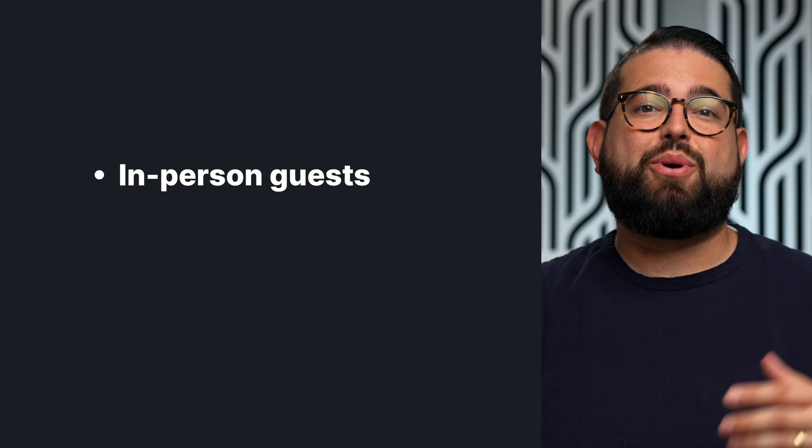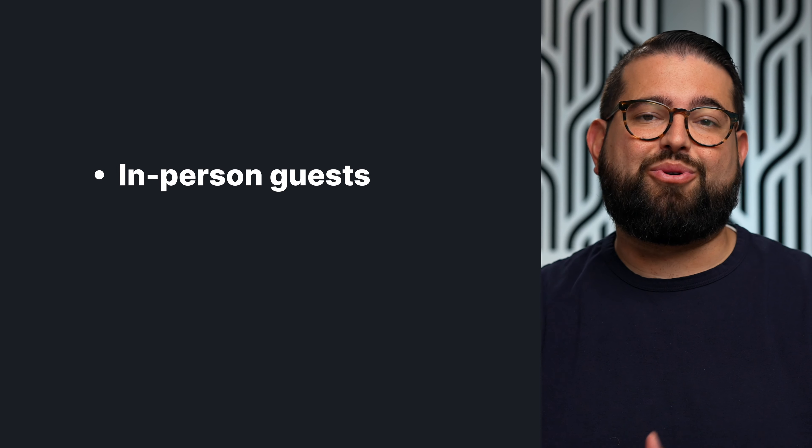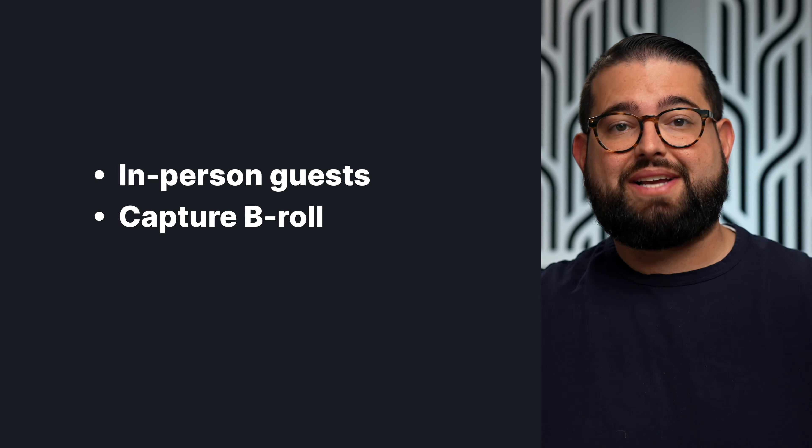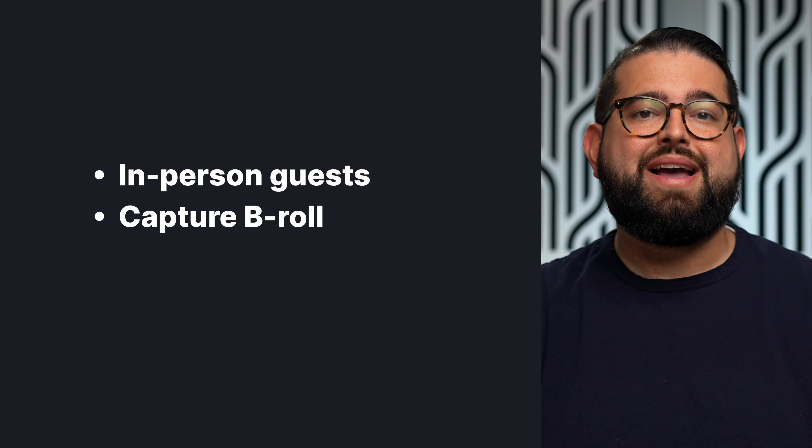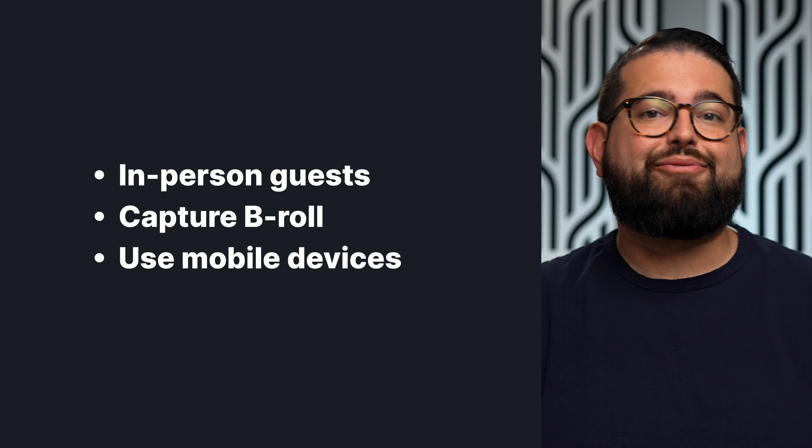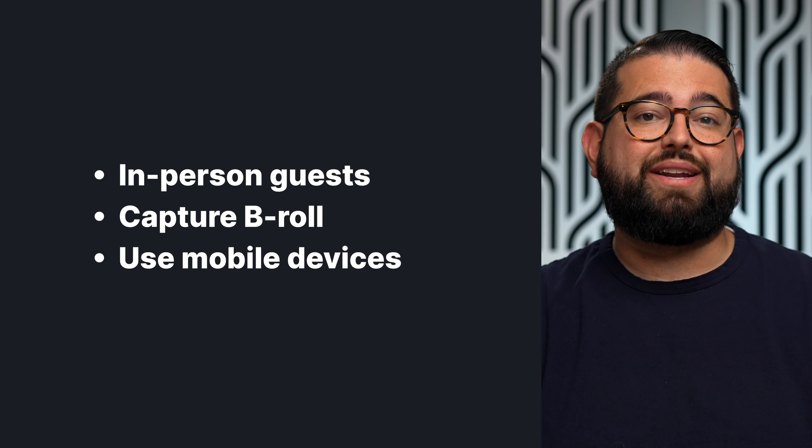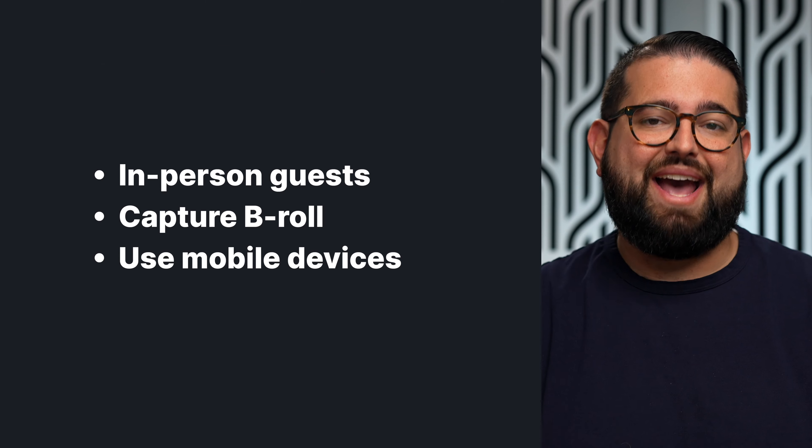You can now use multiple phone and tablet devices for additional camera angles during a Riverside recording. Whether you have multiple in-person guests and want to record their video, or you'd like to capture top-down desk shots for a product review, you can record every angle in full 4K quality using the devices you already have.